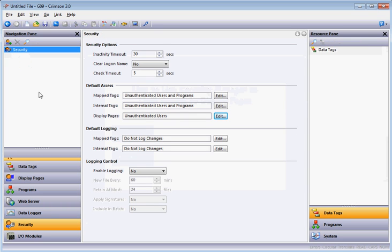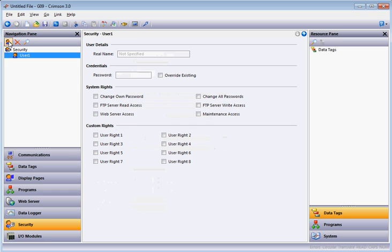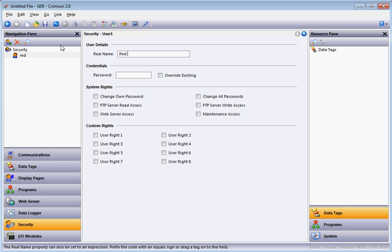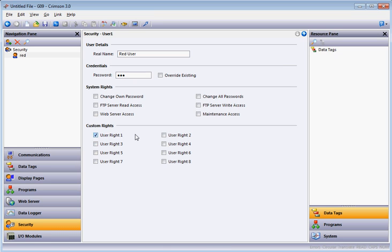I'm going to create a new user. I'll call this user 'Red' and the real username will be 'Red User'. I'll put a password of '123' — very easy, just doing this for testing. Down here you can assign rights to this user. I'm going to assign User Rights 1, which will allow navigation to anything that has User Rights 1 required.